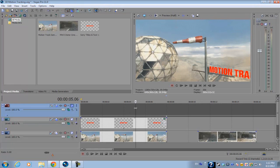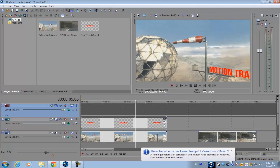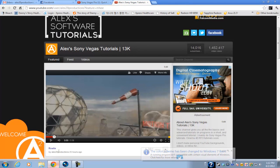There's one more tutorial or part that I would like to add to my motion tracking series for Sony Vegas. It involves using different masking layers to cover up text, but I'll go more in depth about that later on.